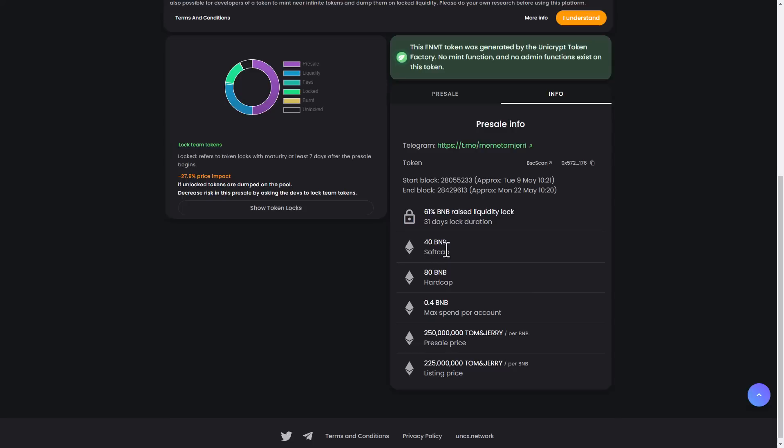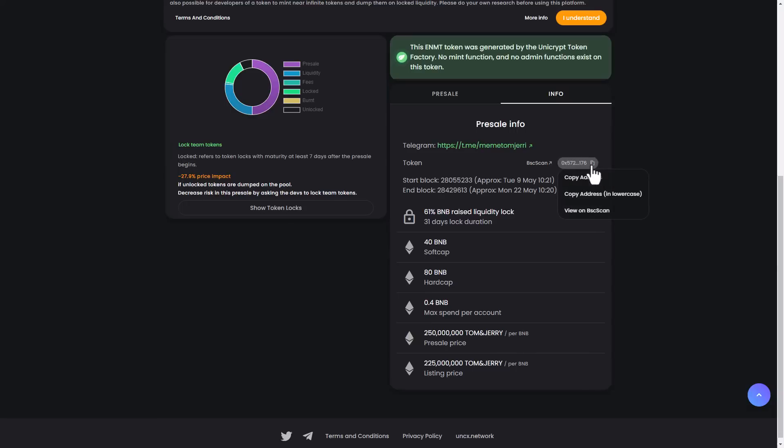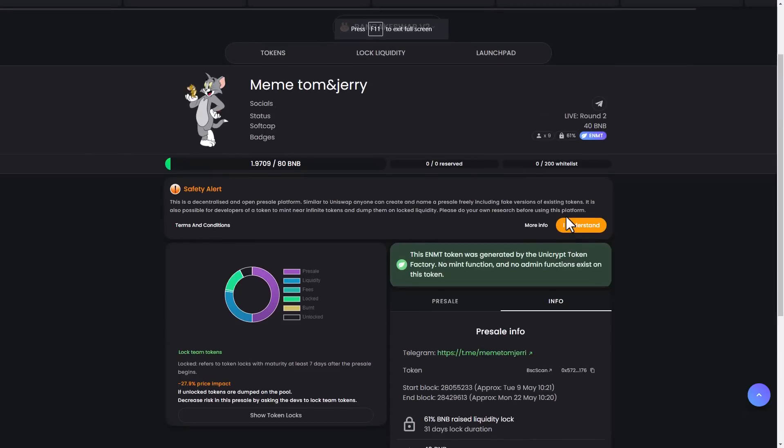The soft cap is more than 40 BNB, hard cap 80 BNB, with presale and listing prices. If you want to buy it, you can copy the address and go into Uniswap or PancakeSwap, enter this contract address, and use it to trade with other cryptocurrencies.